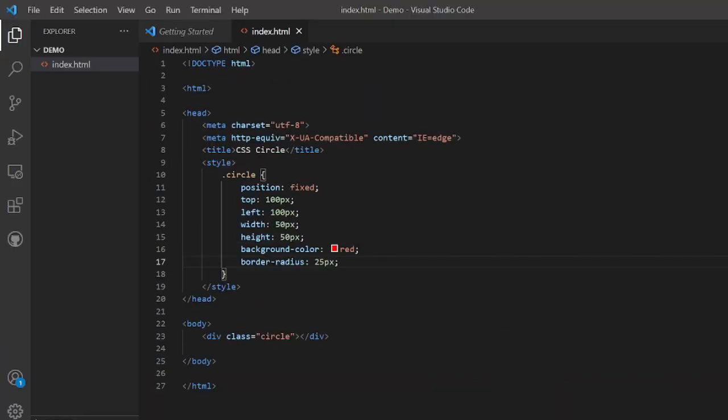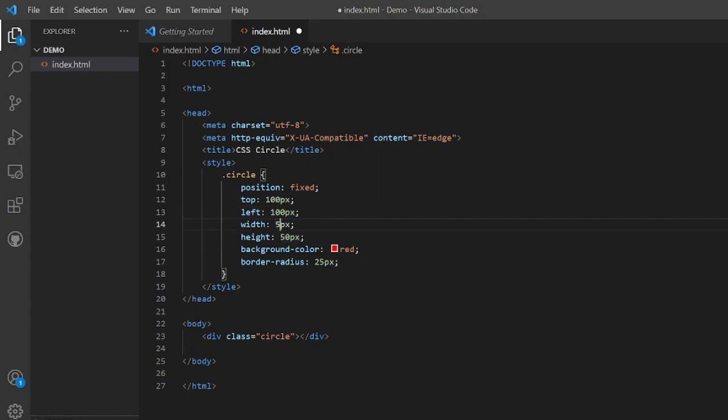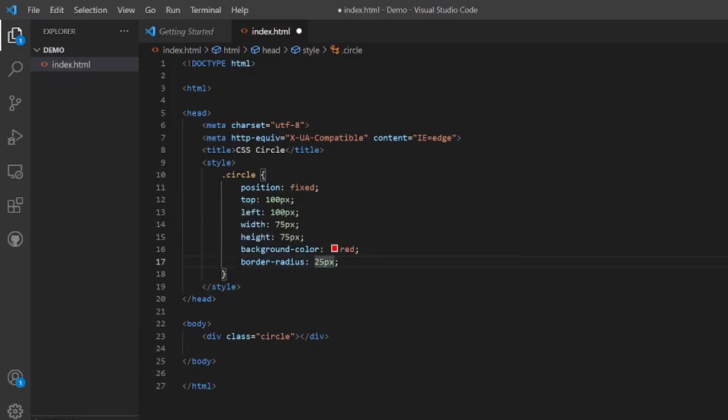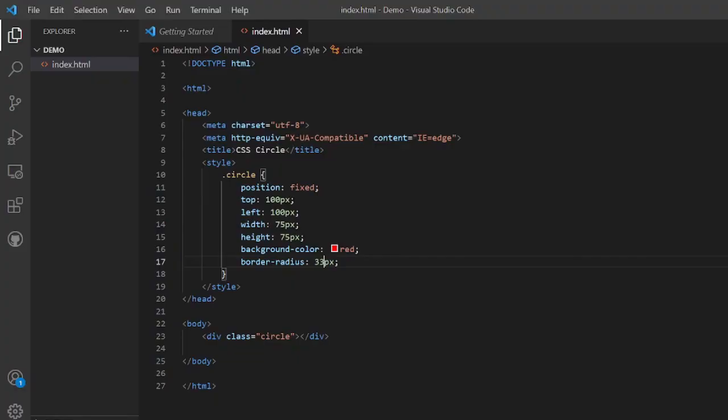Suppose I increase the width to 75 pixel and height also to 75 pixel, and the border radius is increased according to that to 33 pixels. And we have saved it and we will refresh it, but it is not quite a circle. So we'll use to increase the border radius to some more.